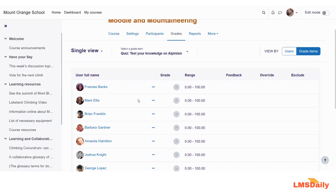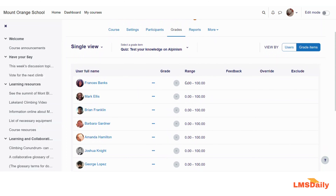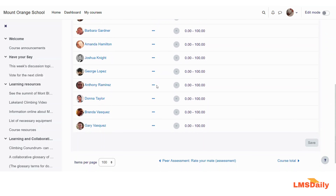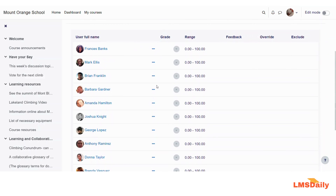So this quiz has not yet been graded for this specific course, but you can see that all the users will be listed here and the grades they will receive will also be listed here. This is a great addition and it will help the teachers to save a lot of time while grading the students.